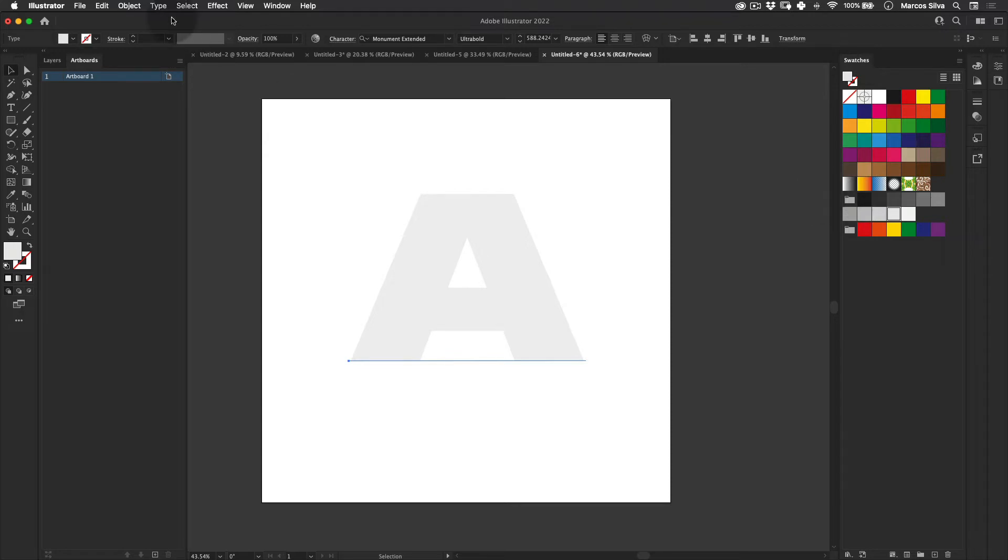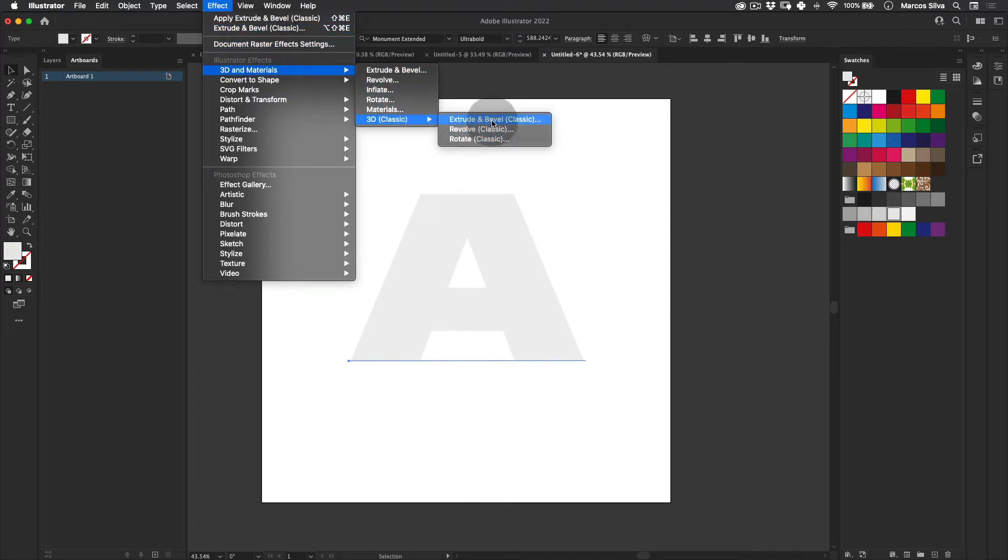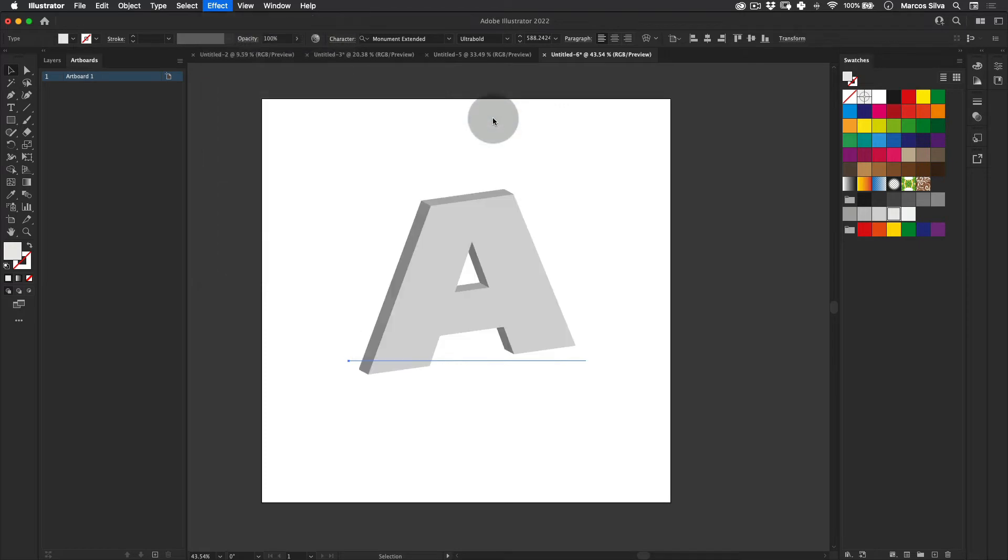So then with our font here, let's go to Effects and let's go to 3D and Materials, 3D Classic, and then Extrude & Bevel, just like this.